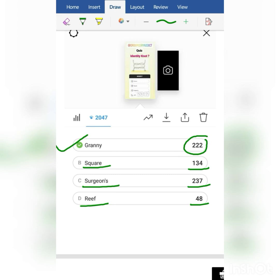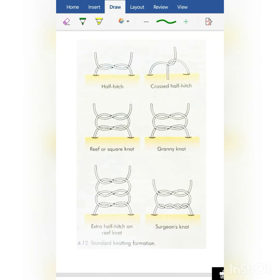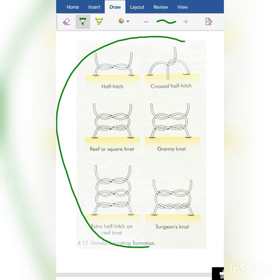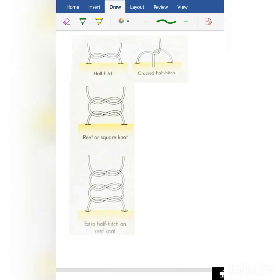So how to identify these knots and how to differentiate between them — let's learn it today. These are the most important knots in surgery and the most frequently asked in exams. Look here — this is the half hitch knot. In this knot, a simple thread goes behind another thread and comes out from behind.